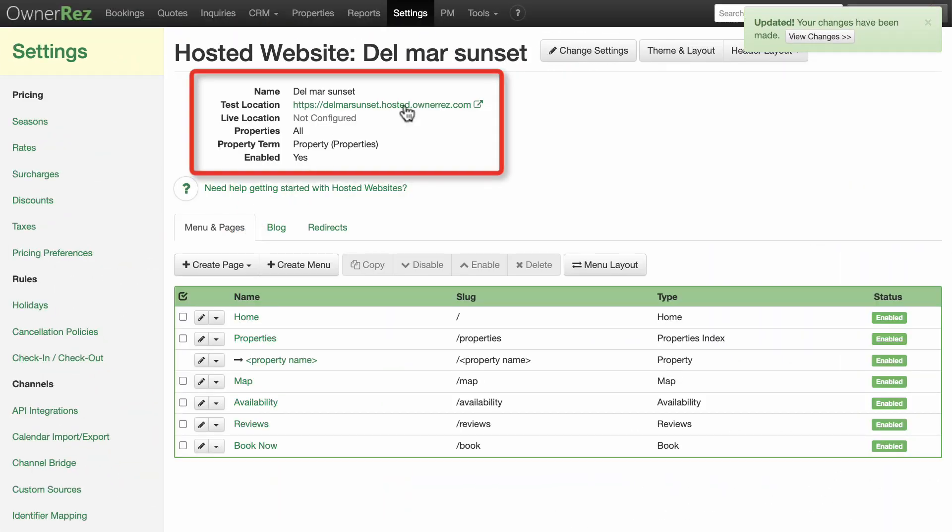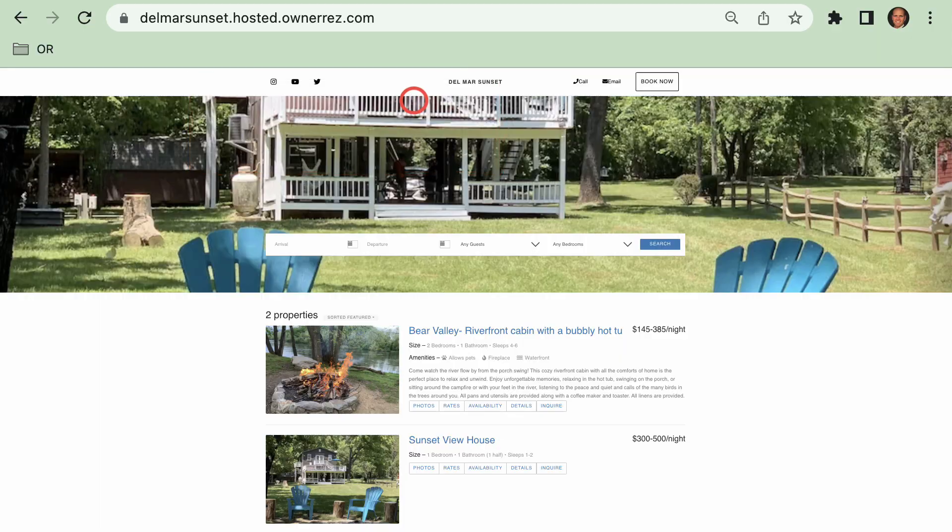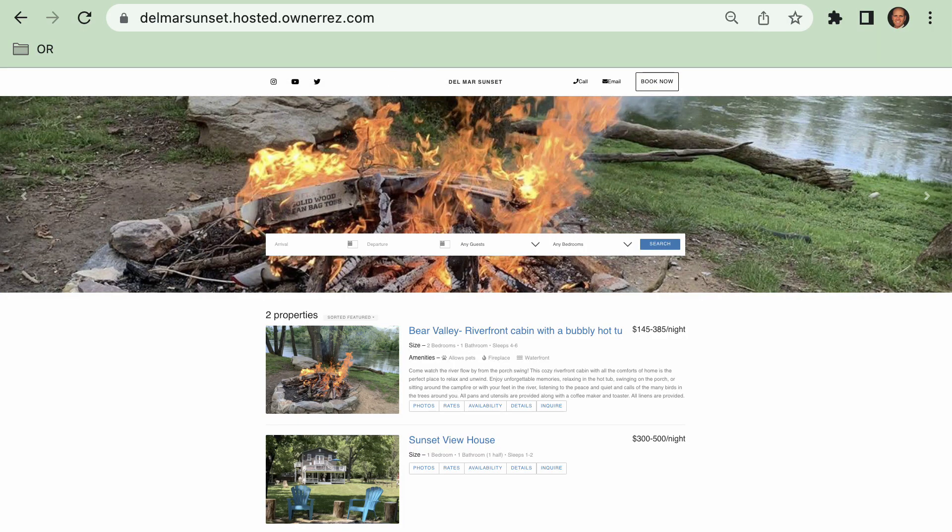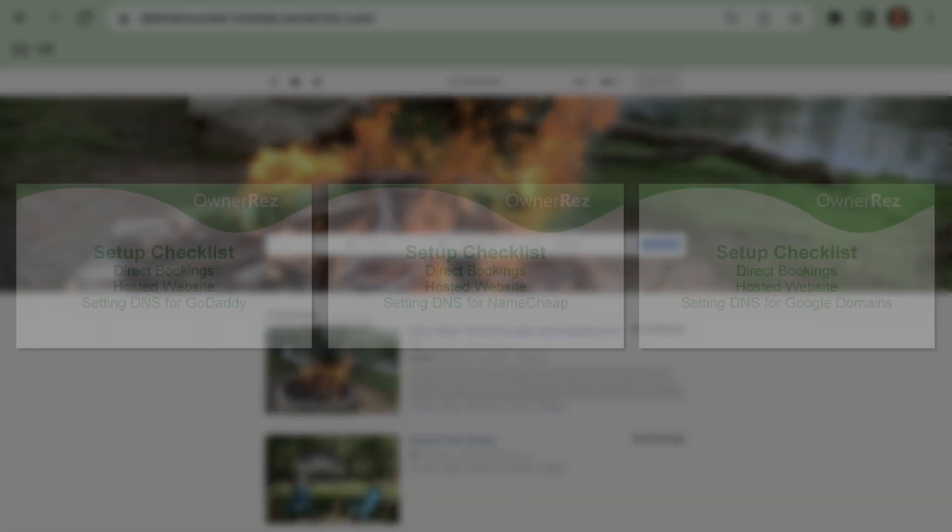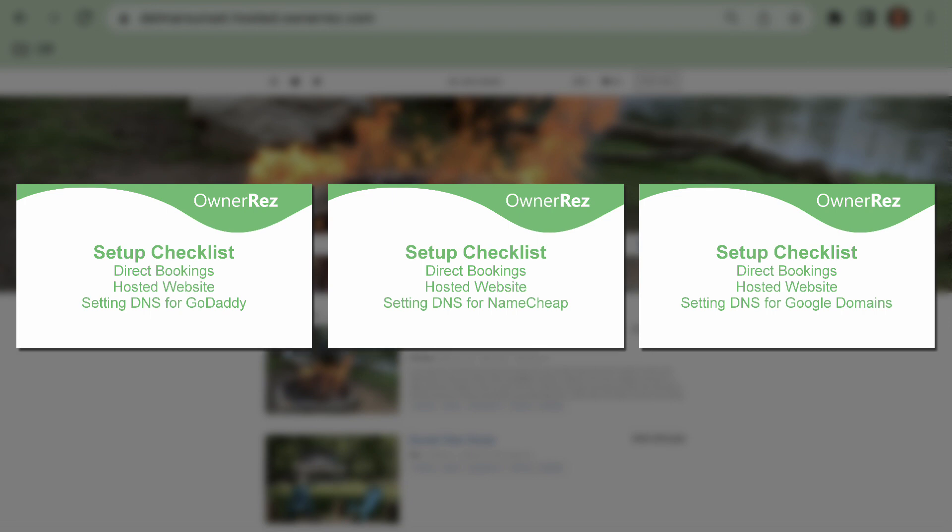You can click on the test location link at any time to preview your site. When you're ready to set up your DNS servers, we have separate videos for setting up DNS servers for GoDaddy, Namecheap, and Google domains.